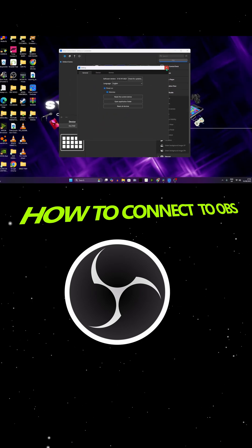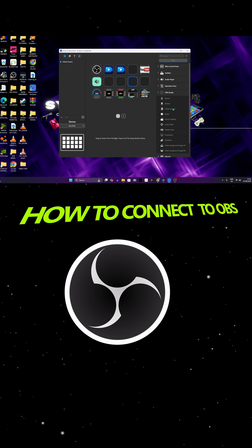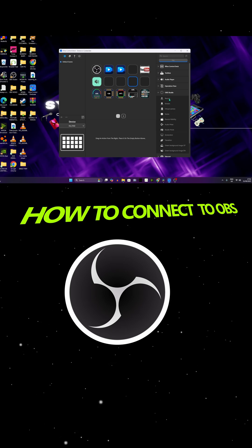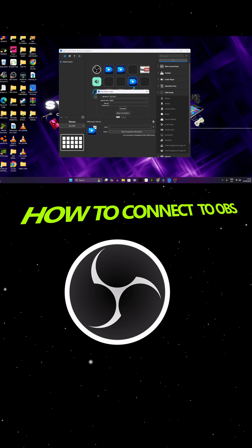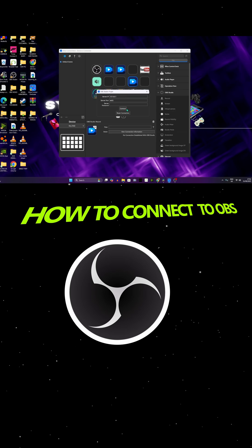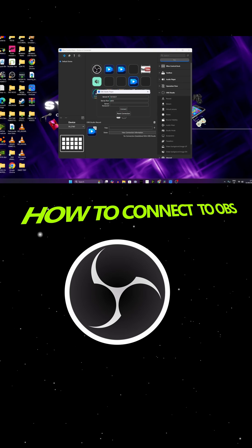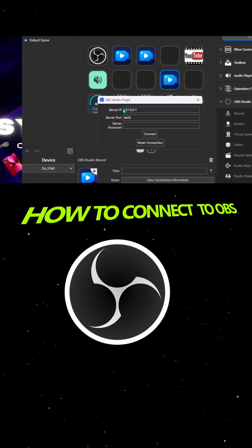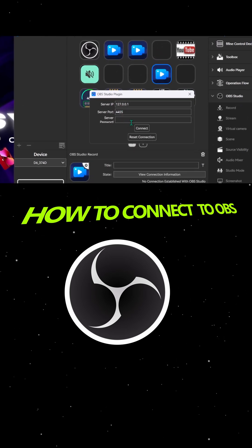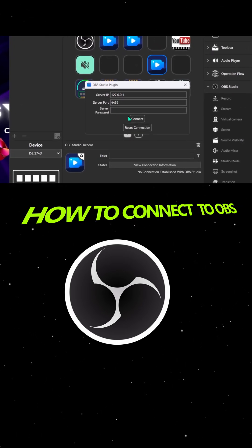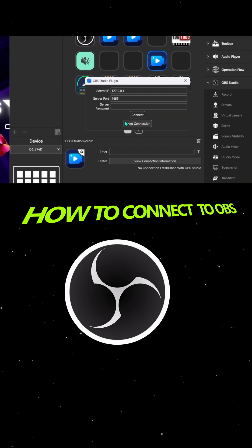Now after you update the device, make sure to grab something from the OBS tab. Let's grab the record button. As you can see, the device is not being connected. You're gonna see your IP address, your server, but there's no password.